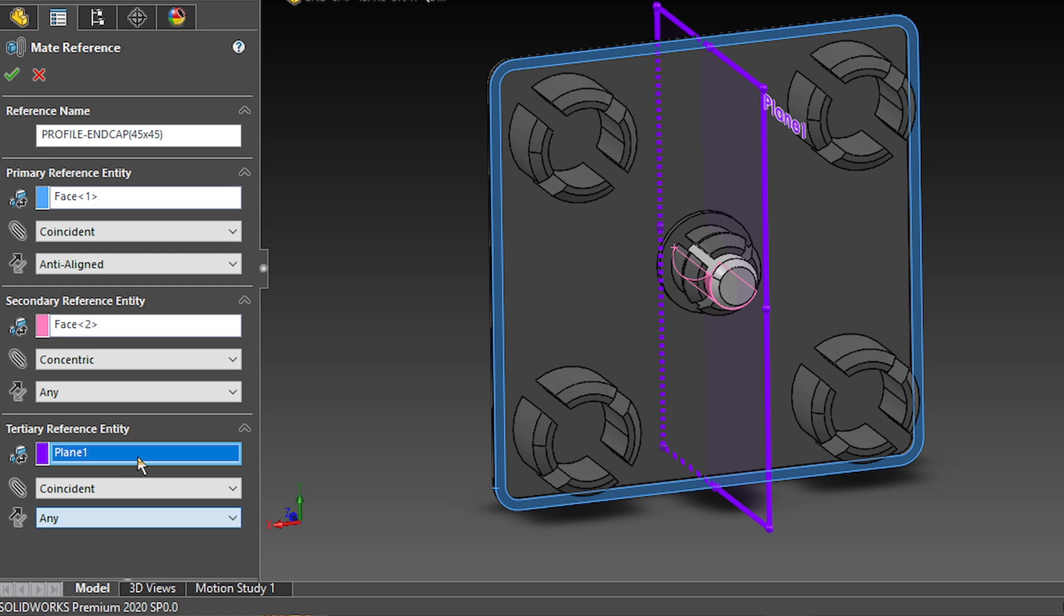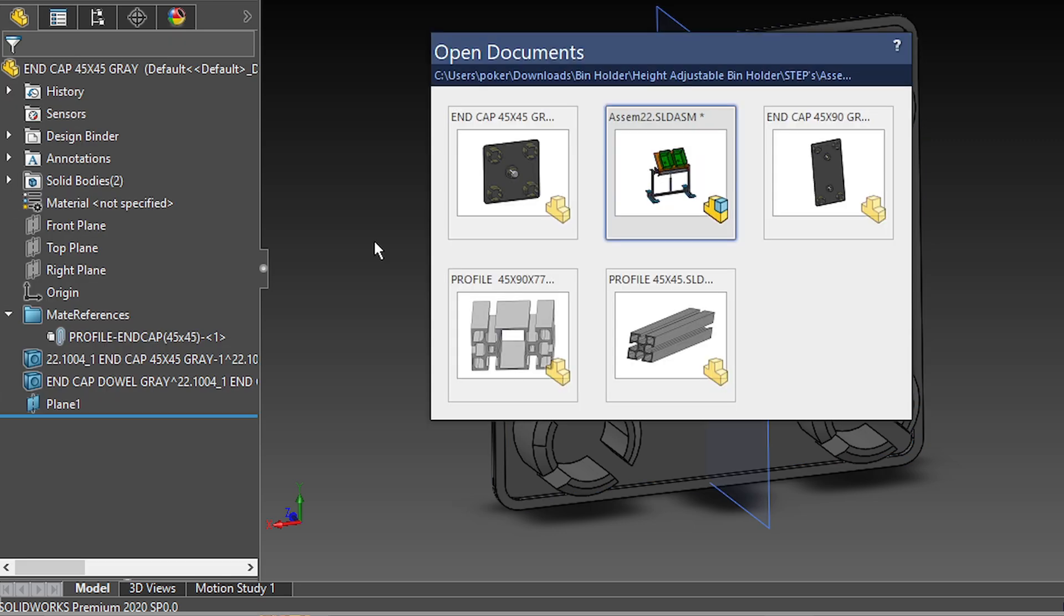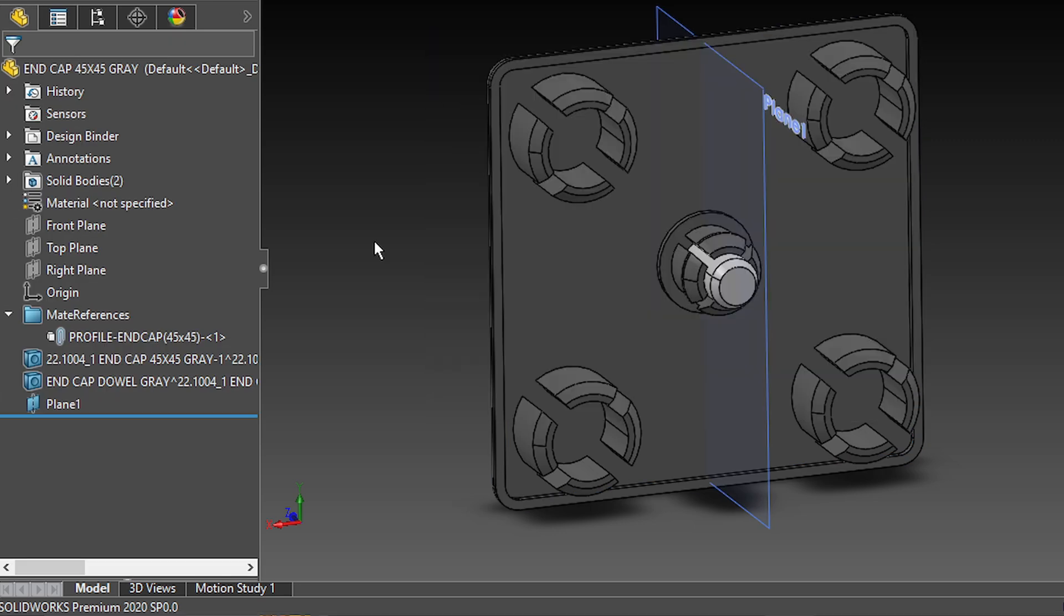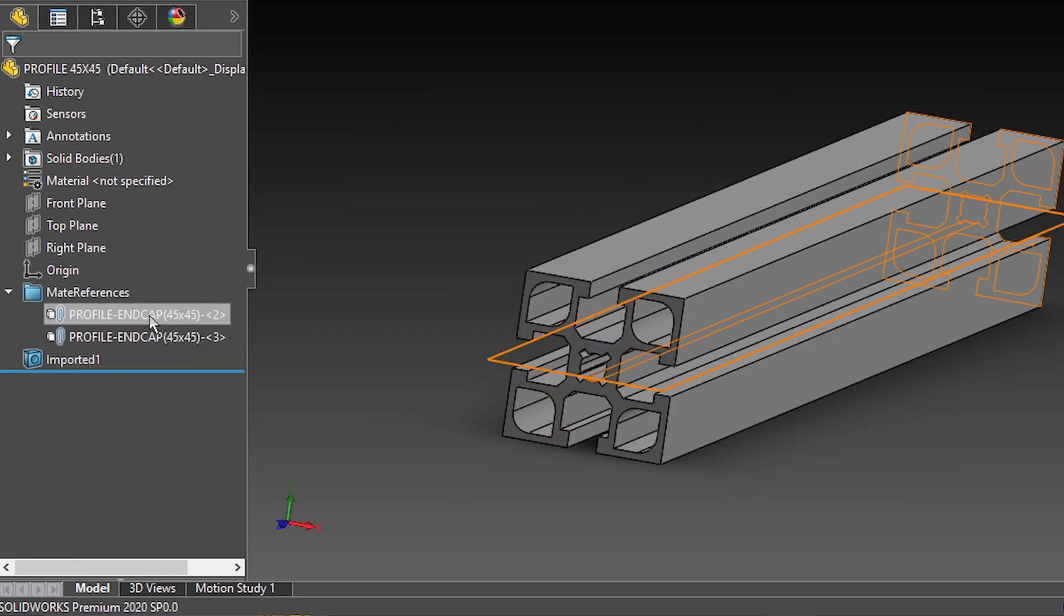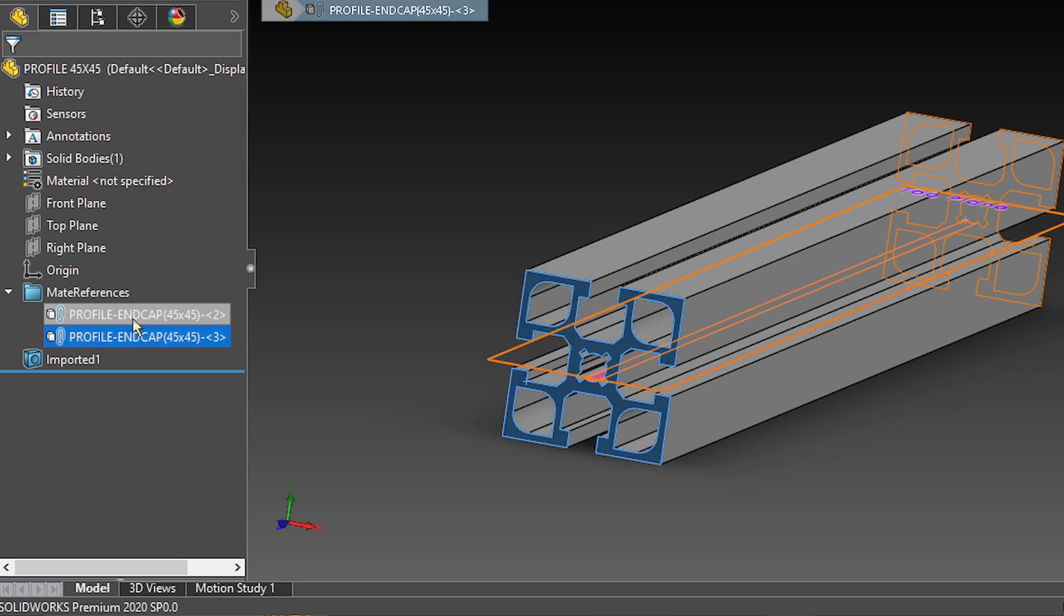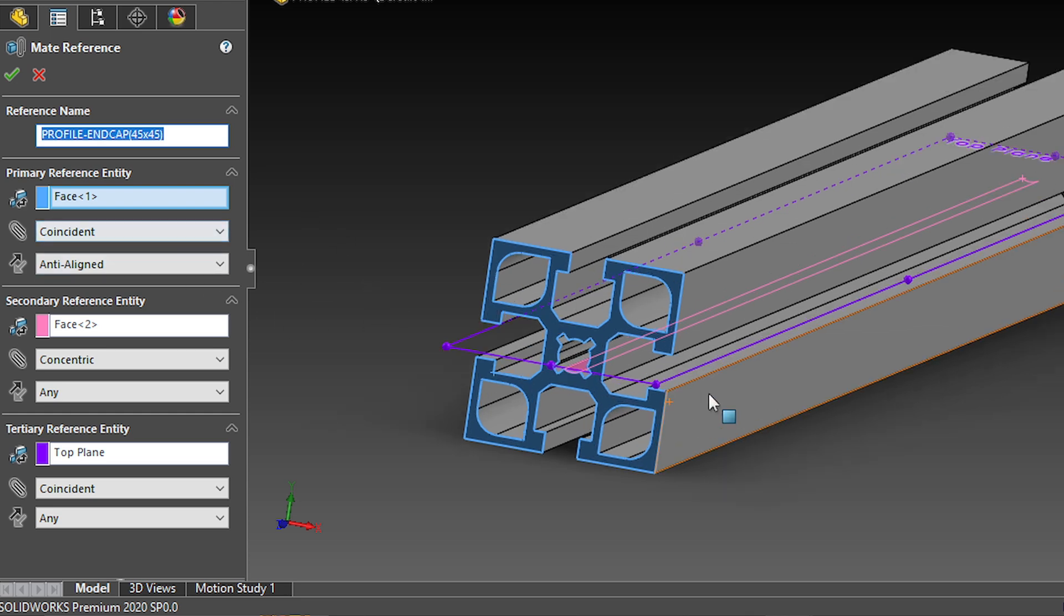So you'll notice that for the reference entities, you could actually use faces, edges, vertices, or even reference geometry, like this plane. And if we go to the profile, you'll see that I actually have the same mate reference in both faces. So again, the same name, that's very important. And the same combination.